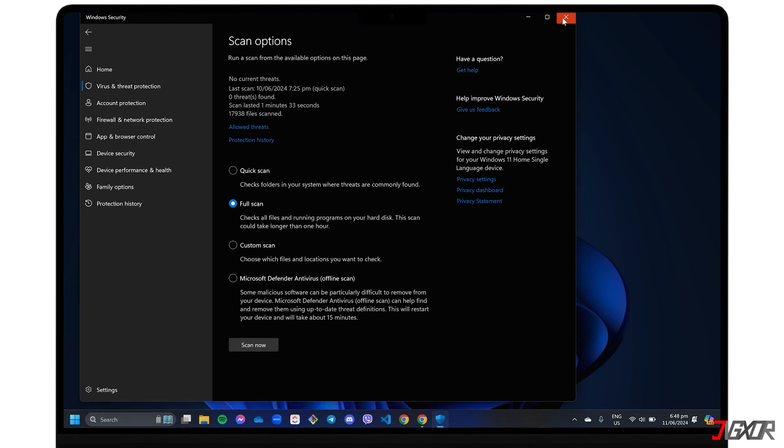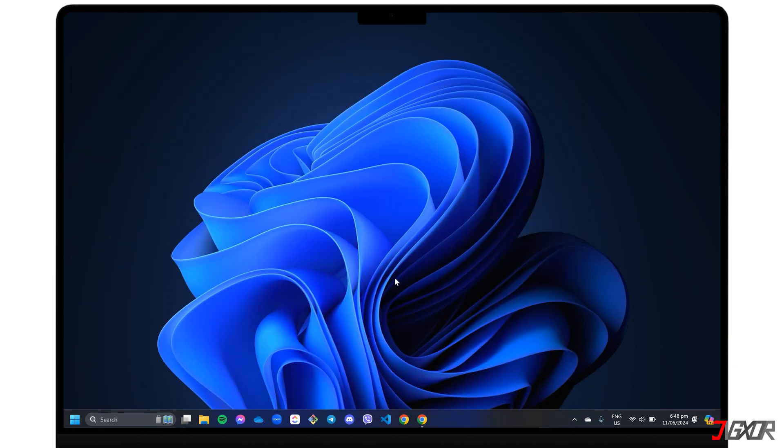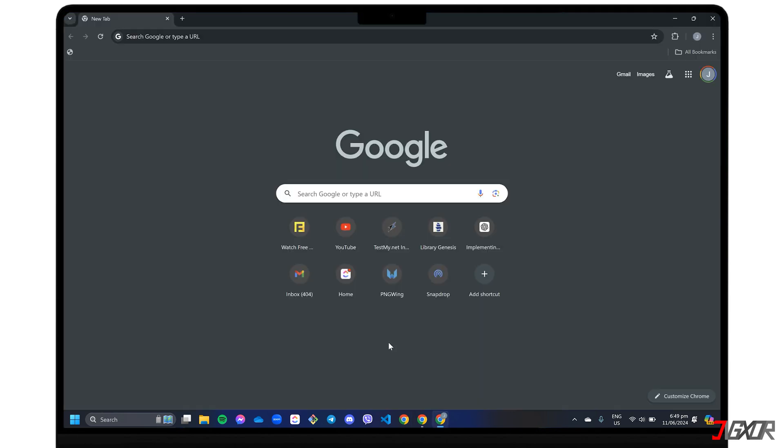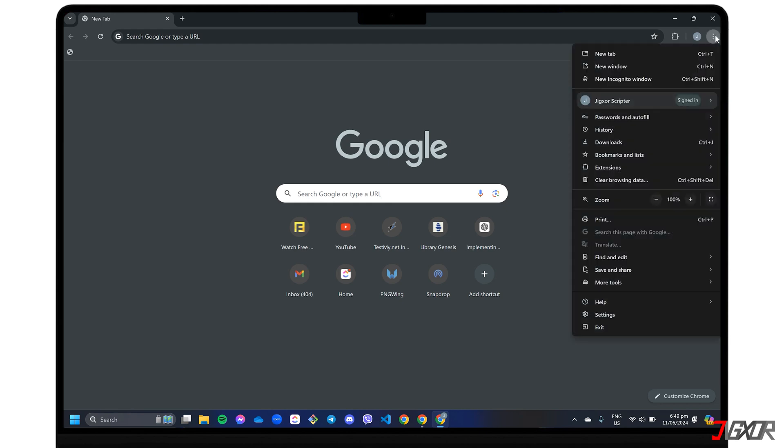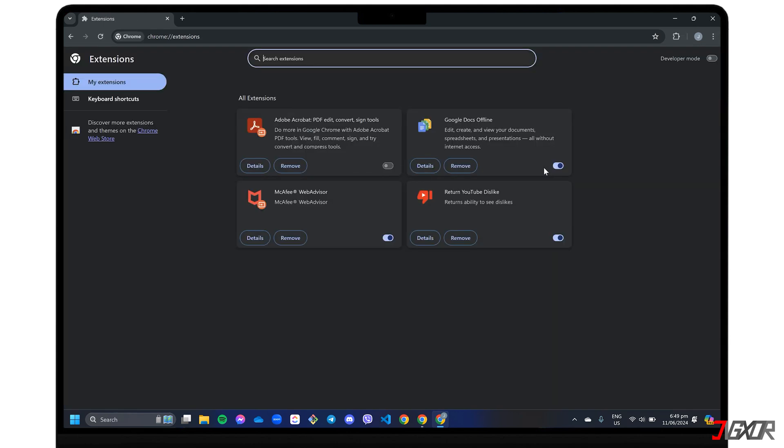It's also a good idea to check your browser extensions. Some of them may be shady and could have compromised your account. Open your usual browser, go to Manage Extensions, and remove any extensions you don't recognize or trust.